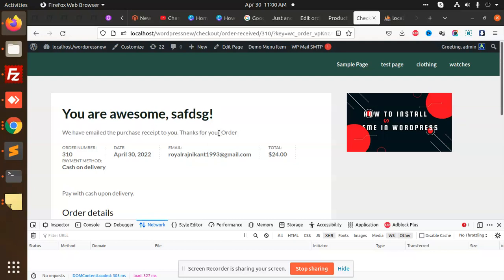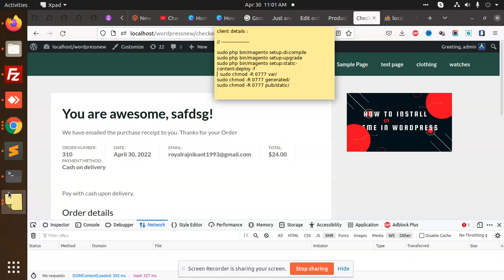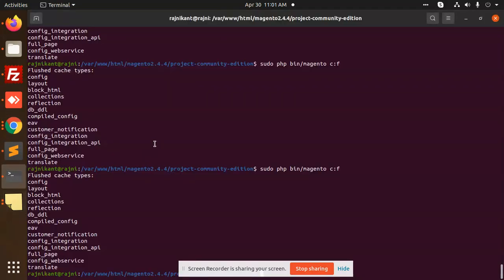You can add instructions to the orders or to the customer over here on the top, and the customer can be notified. This is how you are going to customize the thank you page.